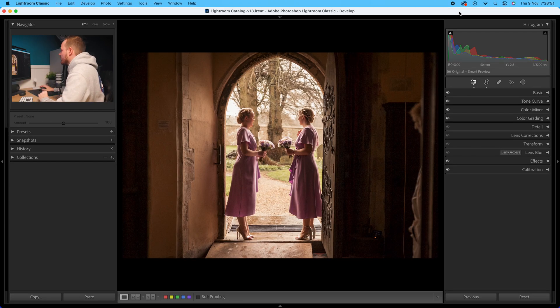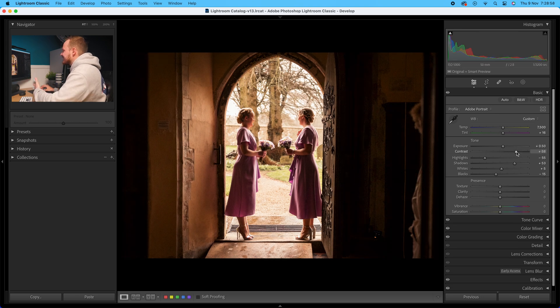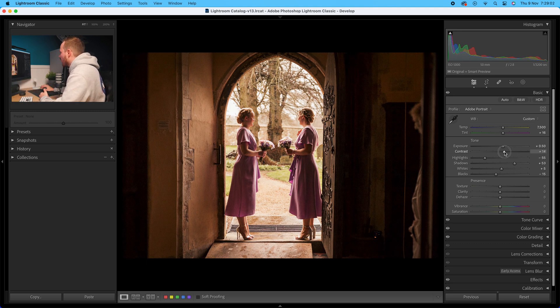Sometimes the contrast slider inside the basics panel just doesn't work — sometimes it makes the photo look too dark or too gritty. So if you want to add natural contrast, I wouldn't recommend using the contrast slider. As you can see, adding it makes everything look too HDR — the blacks are too black and the whites are too white — and going the reverse makes everything look too matty.